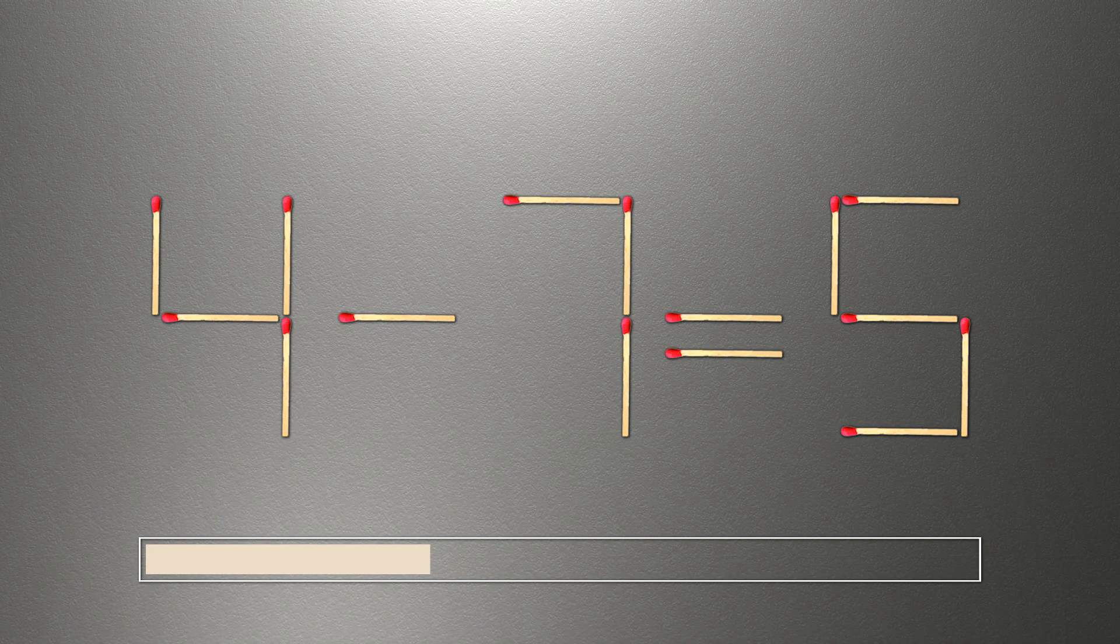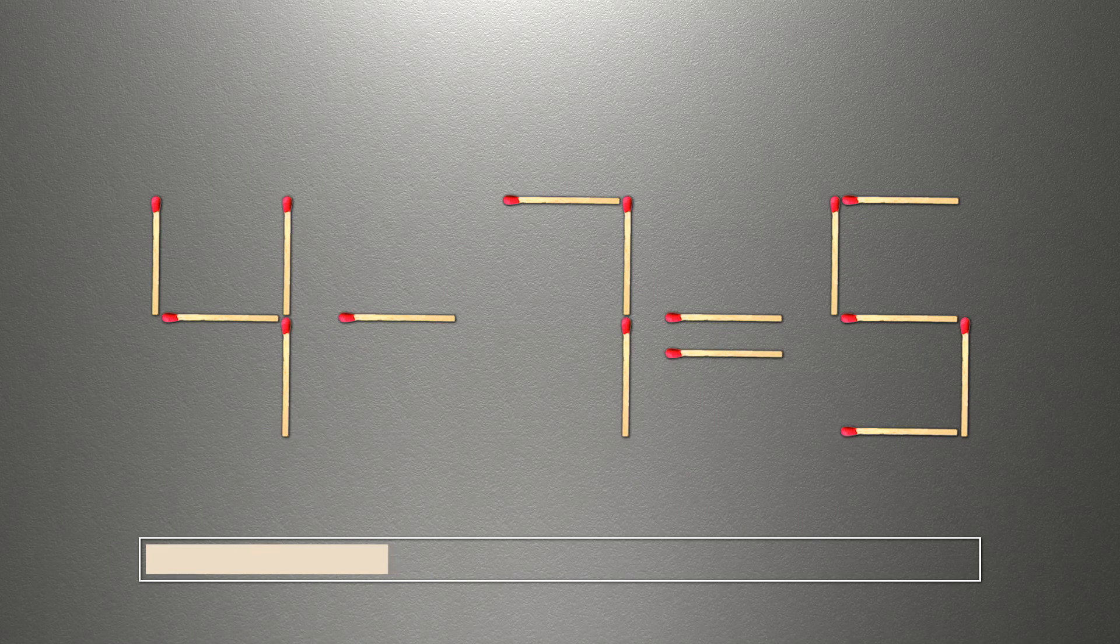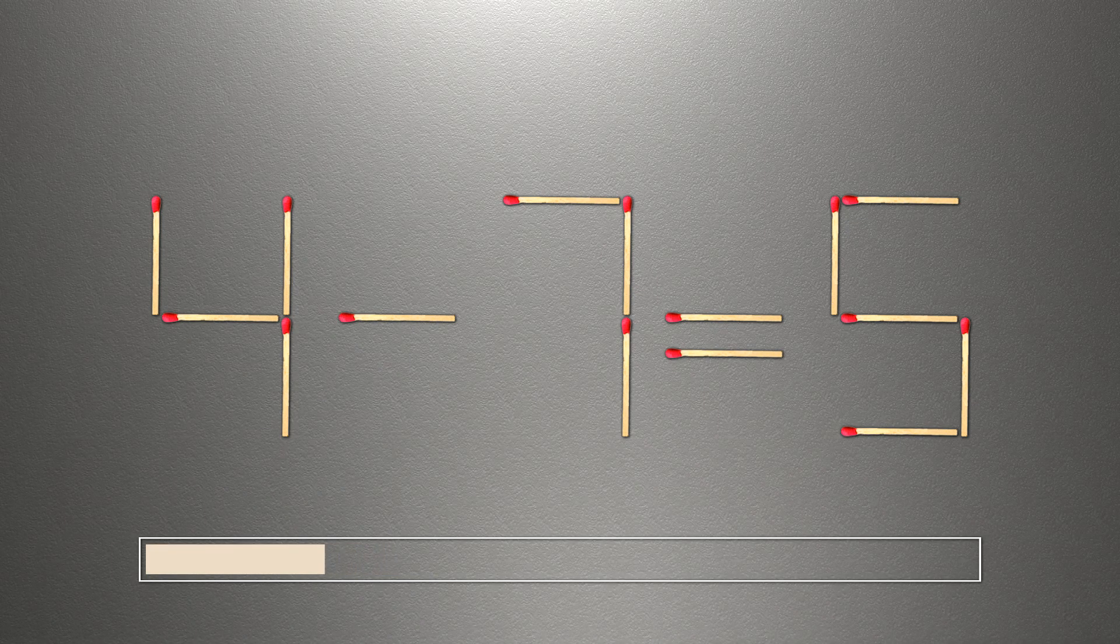We need to move one match to make our equality correct. Here's how this puzzle is solved.